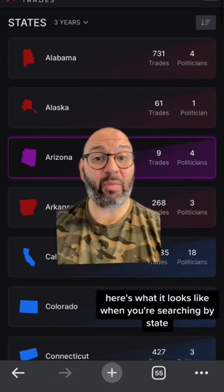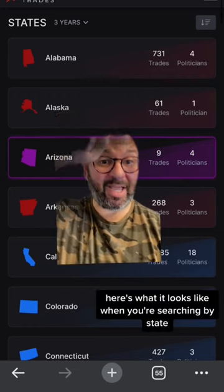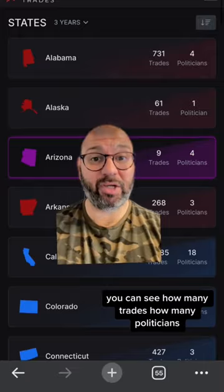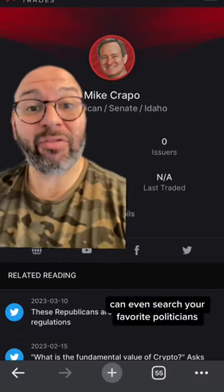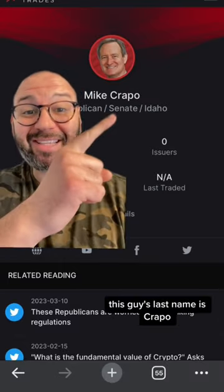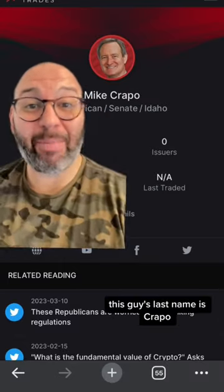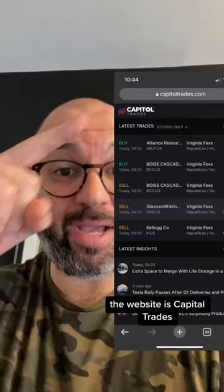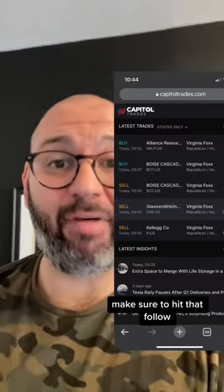Here's what it looks like when you're searching by state — you can see how many trades, how many politicians. You can even search your favorite politicians. This guy's last name is Crapo. The website is Capital Trades. Make sure to hit that follow.